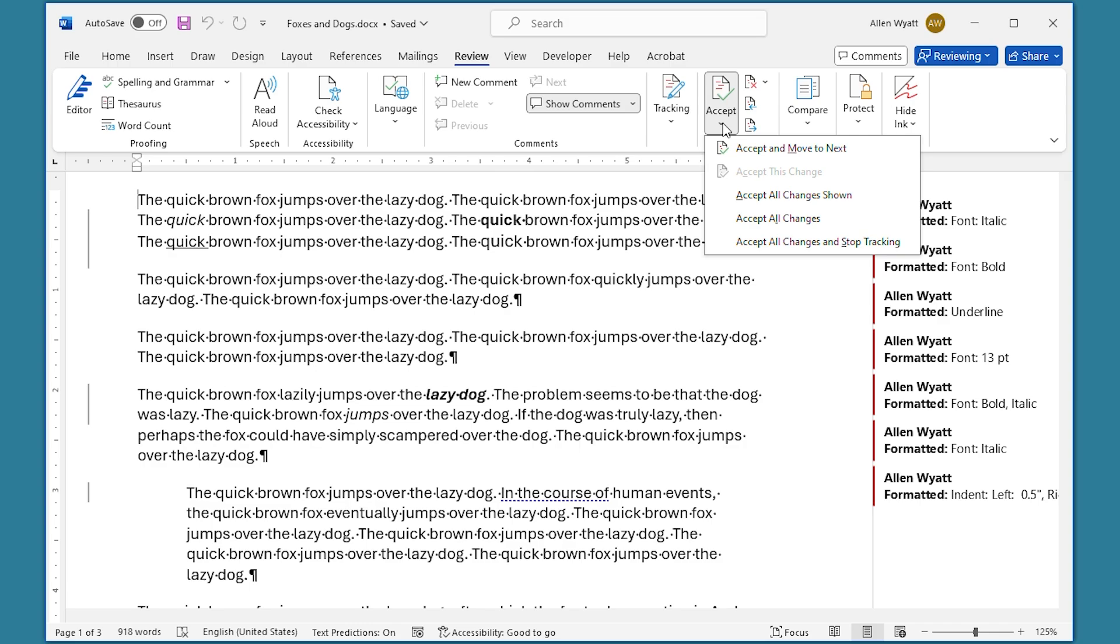Now, I want you to make a special note of the options that are available in this drop-down list. You're probably already familiar with the Accept All Changes option, but you don't want to choose that option. If you do, then Word will, as you expect, accept all of the changes in the document.